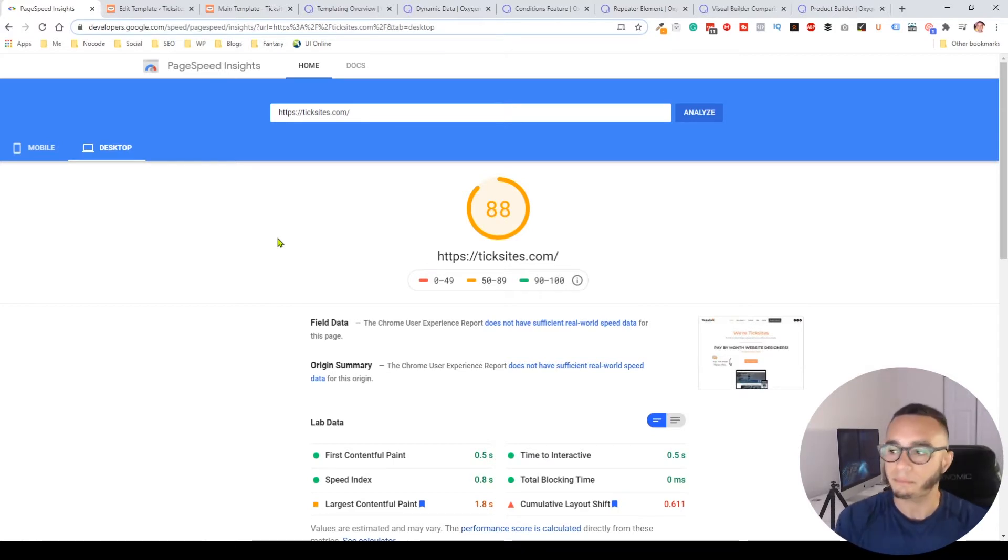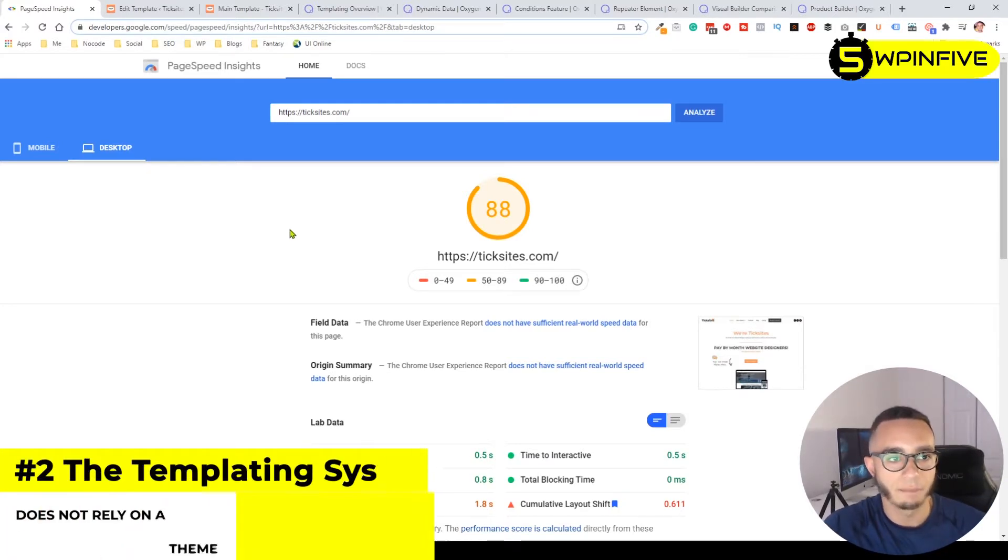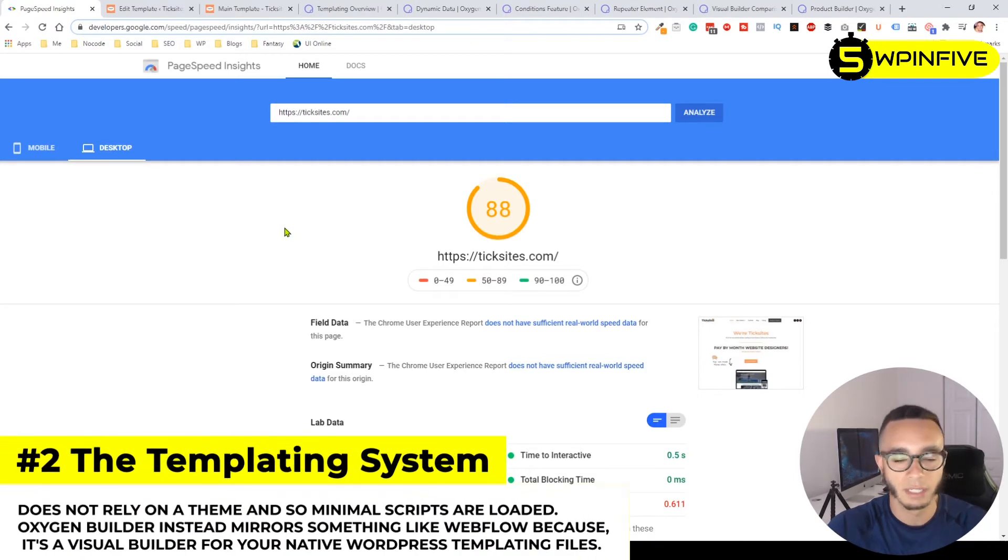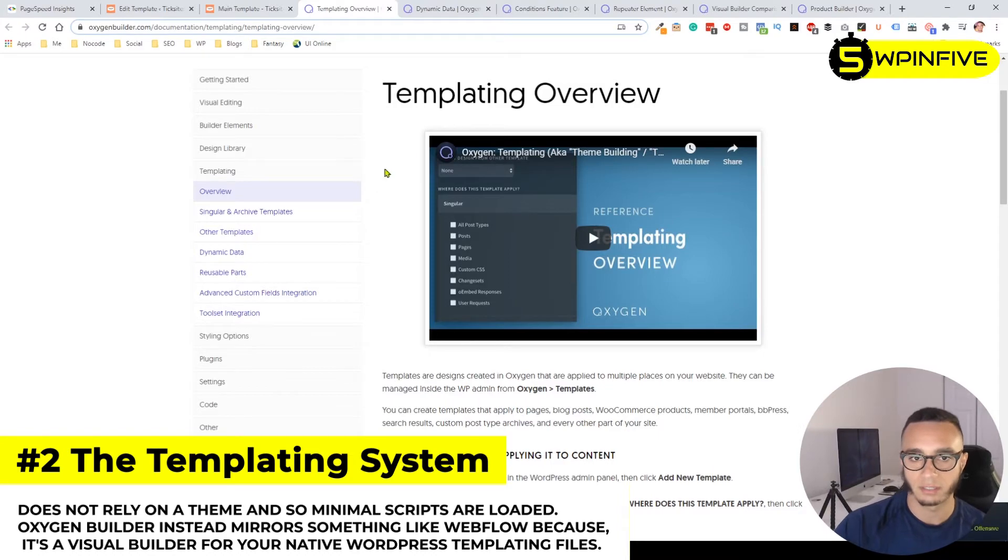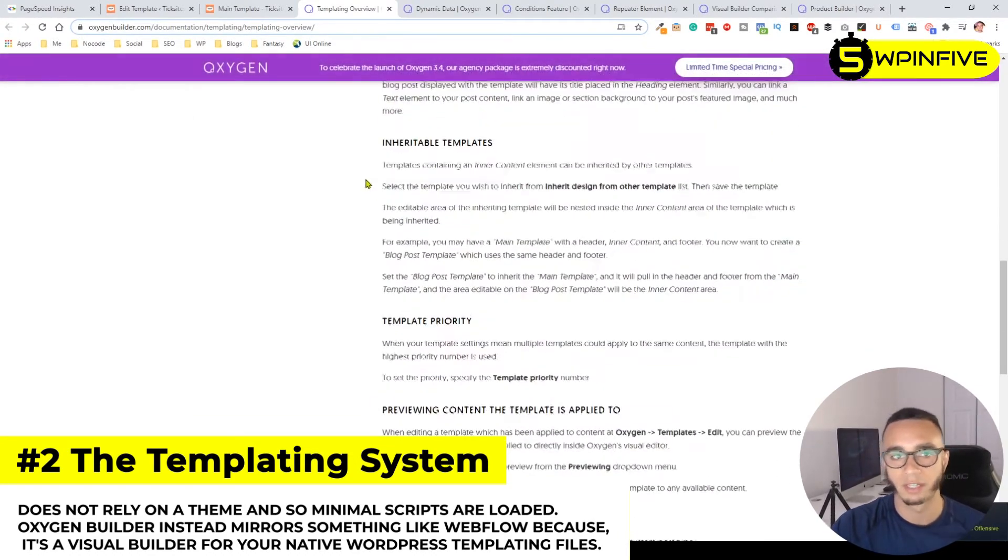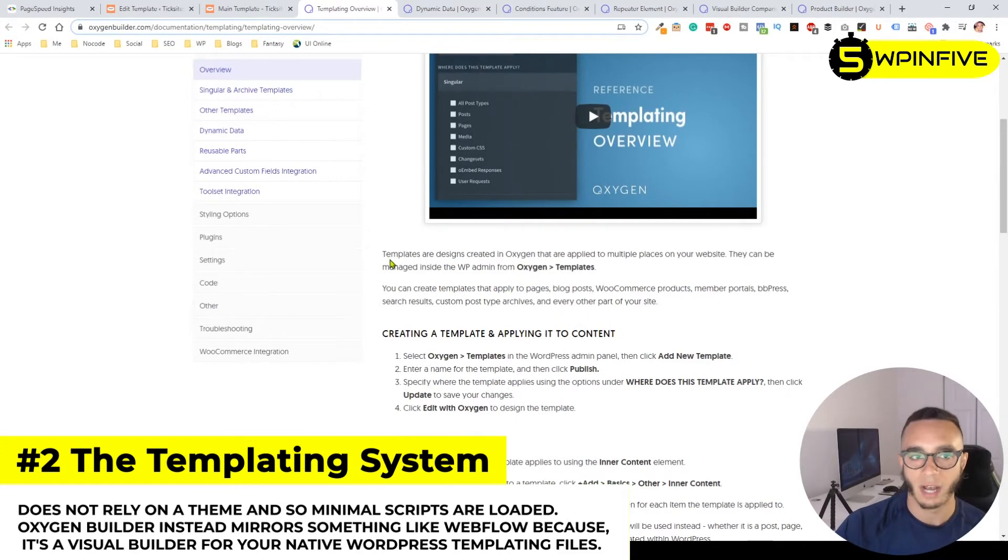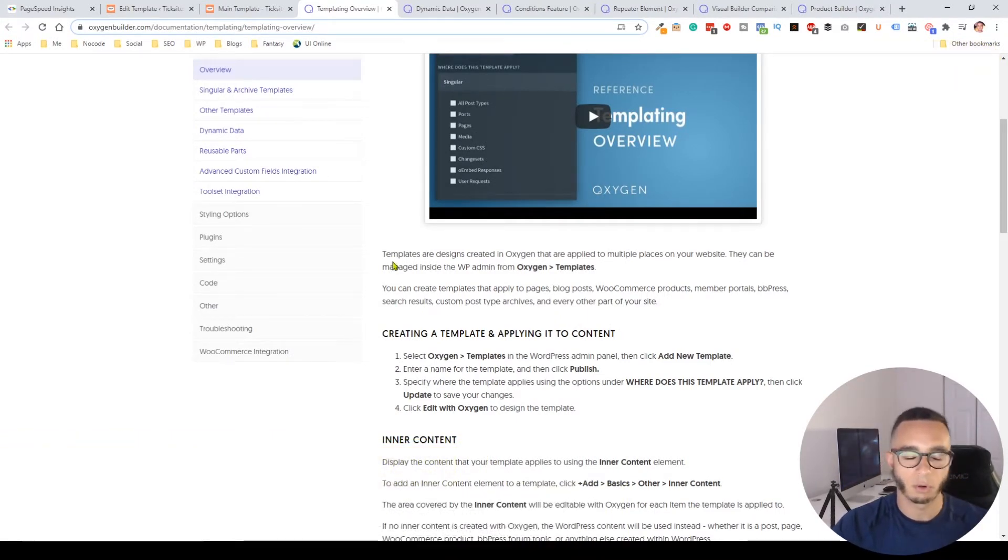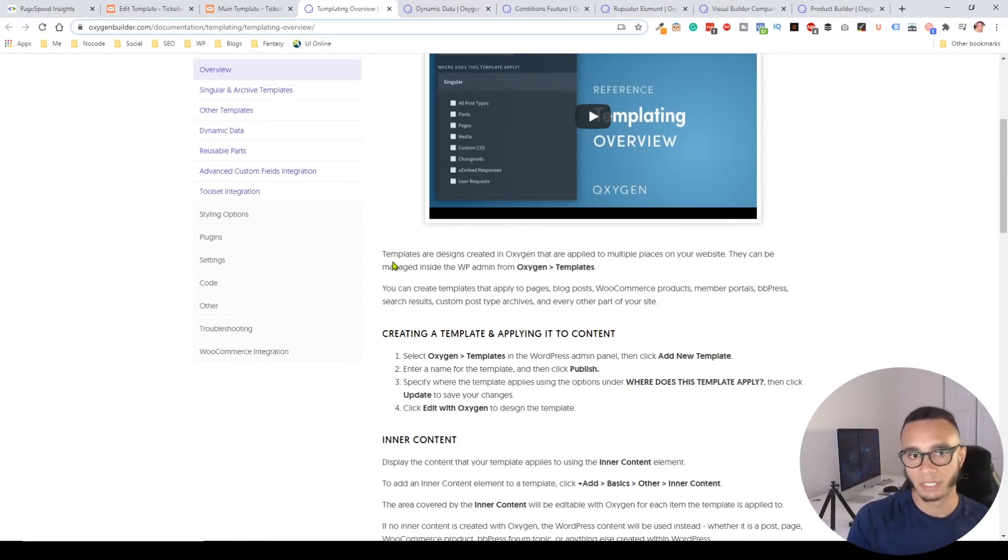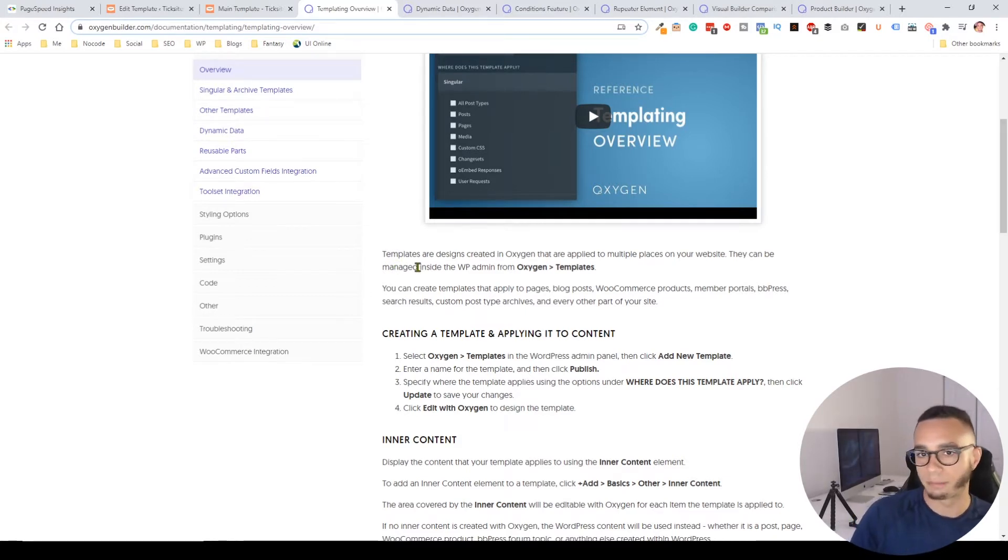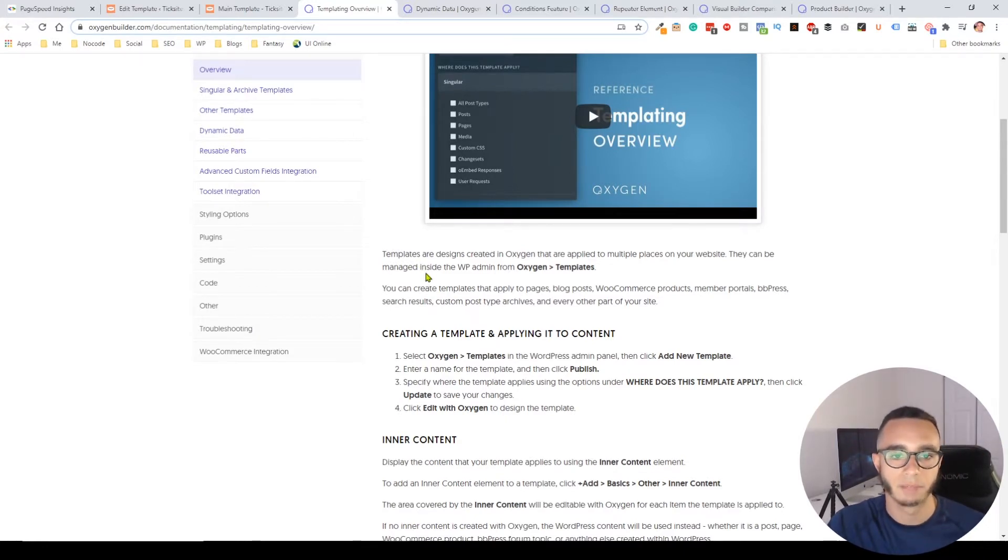The second thing is the templating system. Without getting too technical, this page goes over the templating system and how Oxygen works. Usually themes or page builders rely on themes and the information inside that themes folder to display all the content.